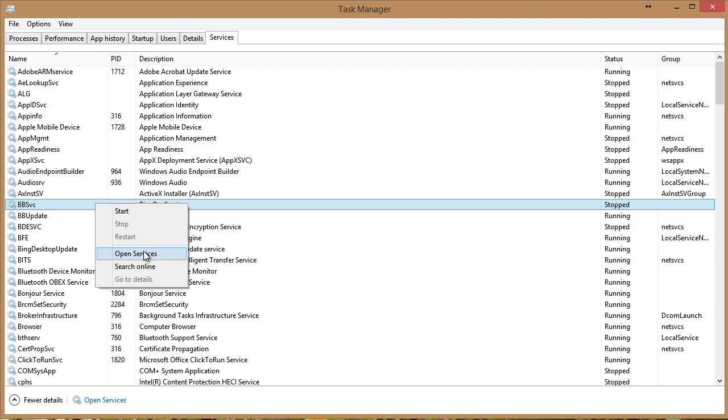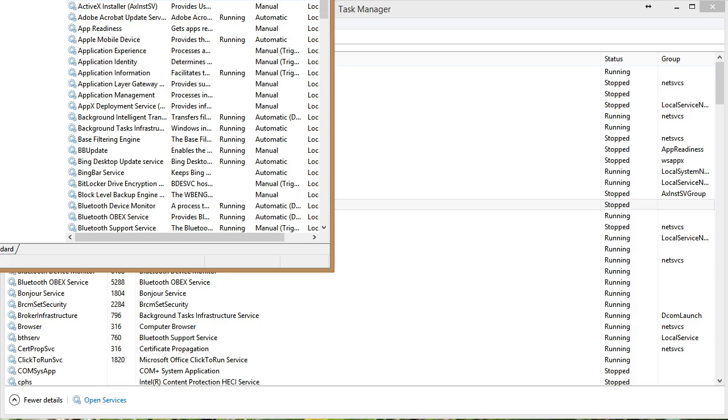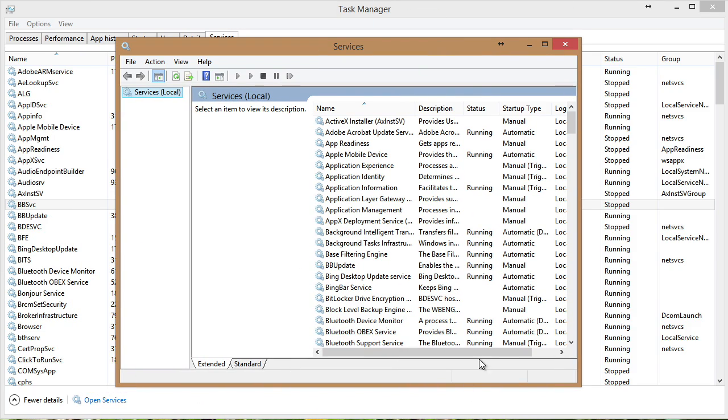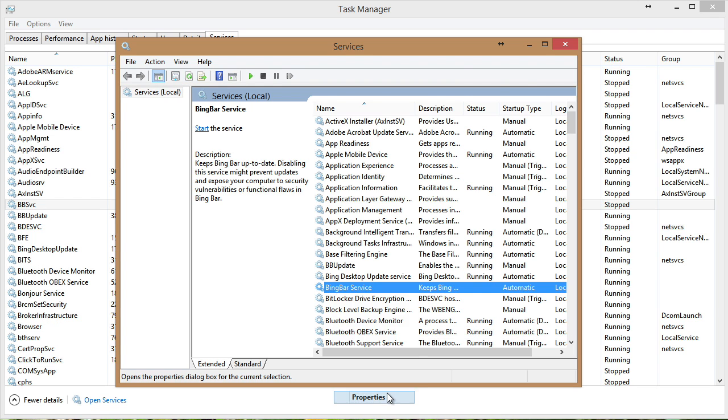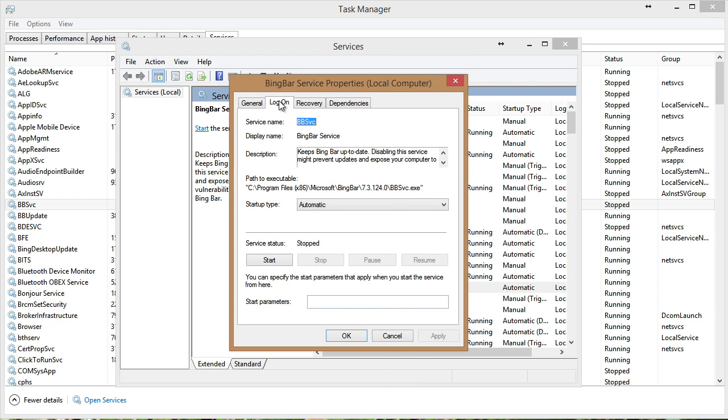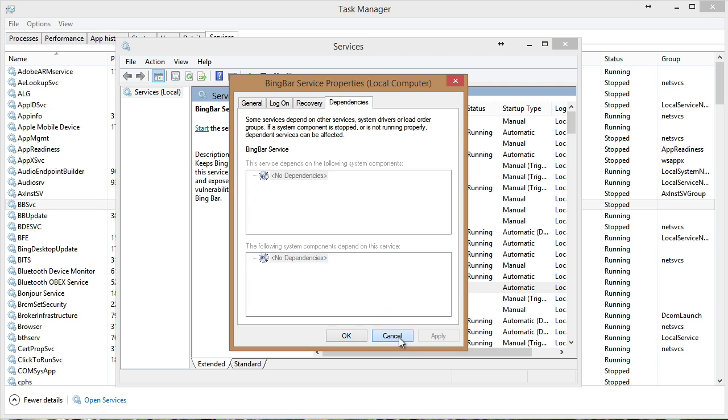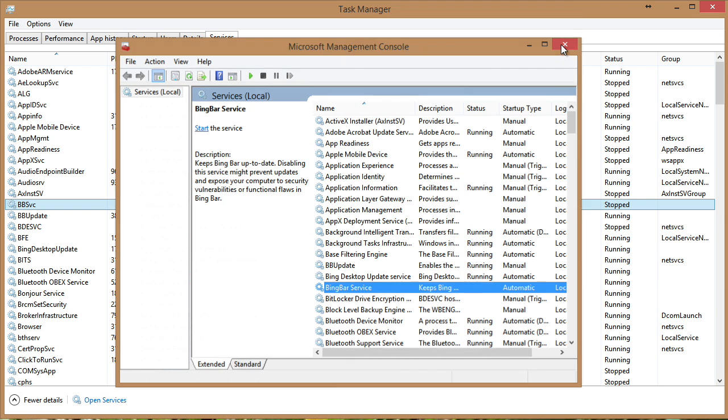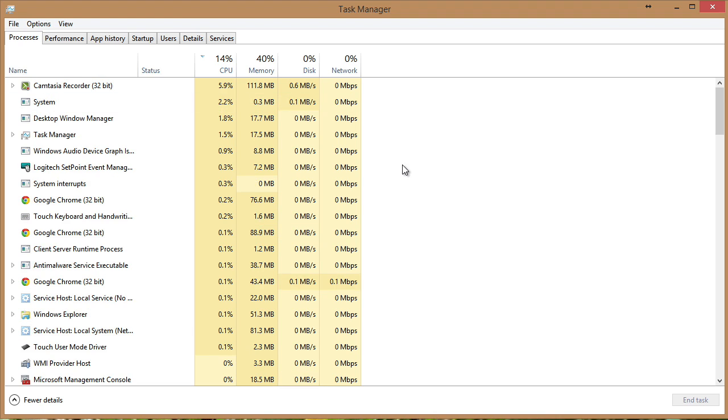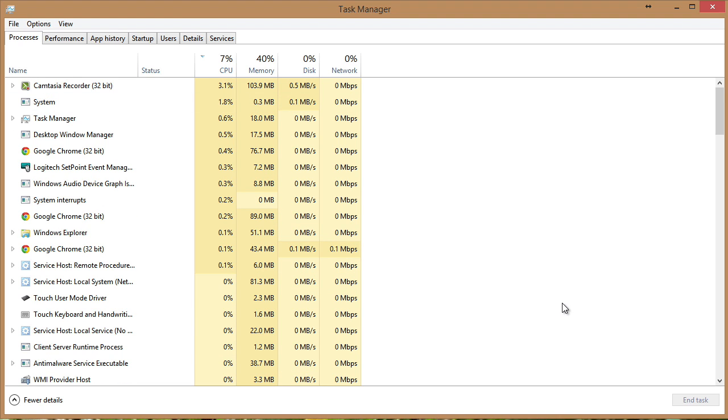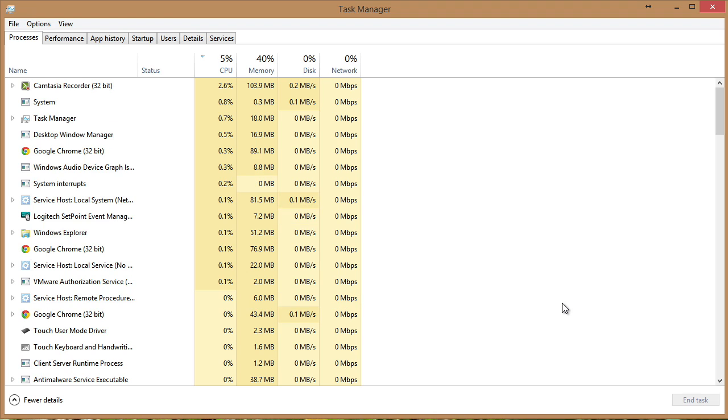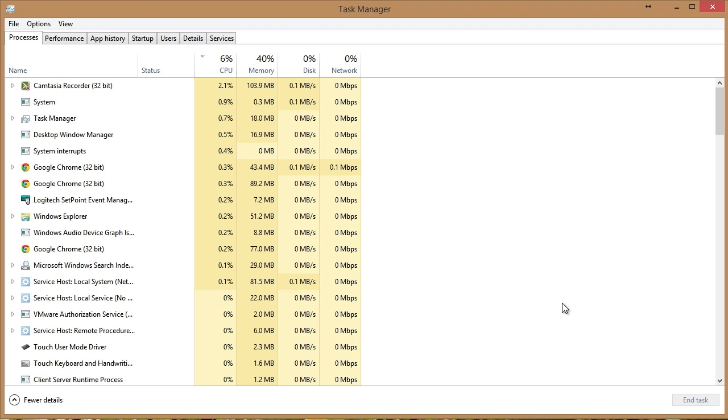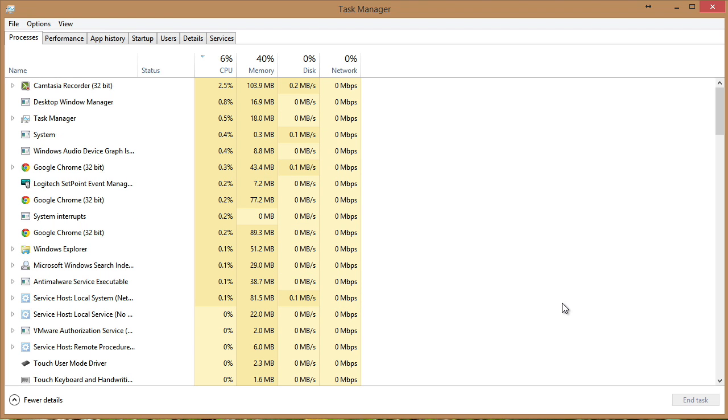Notice we can go from here right into the more powerful services app. So I could easily go in and right click here and go to properties and control even more settings for the particular service. So your task manager in Windows 8.1 has really gotten an overhaul and will be a very valuable stop for you when you are doing performance troubleshooting on a system.